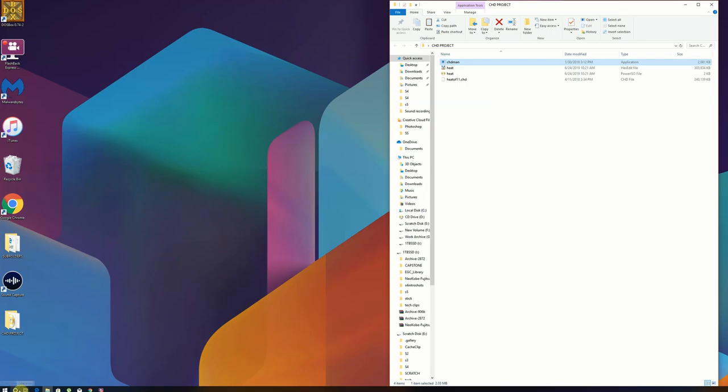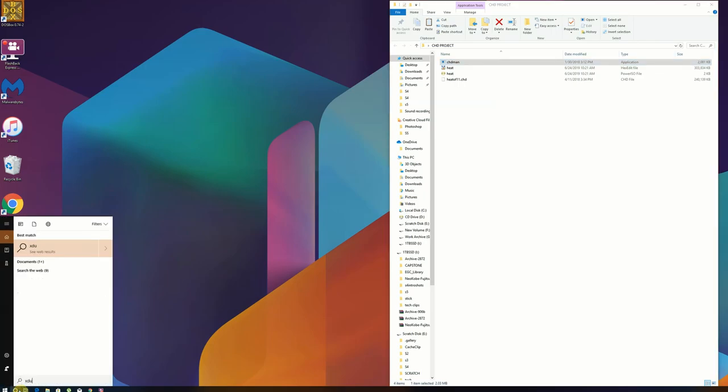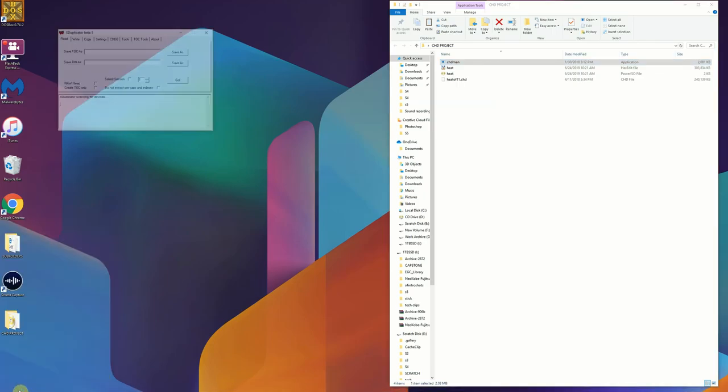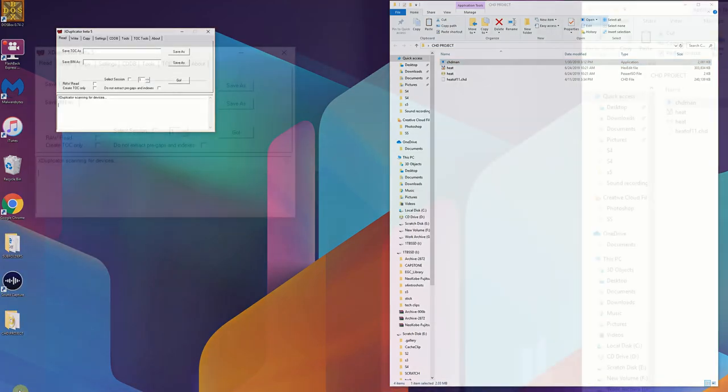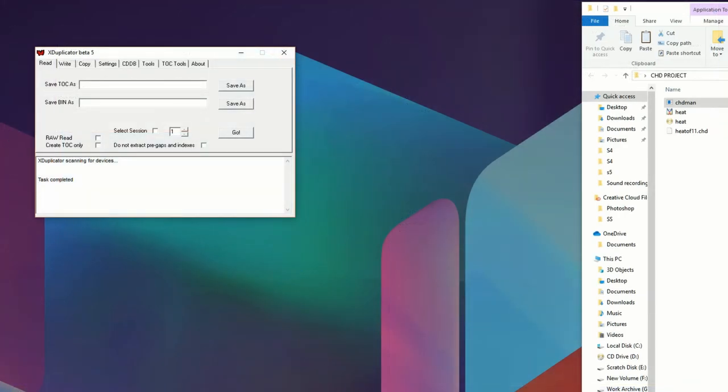But now that we have our burnable files what we're going to do is launch imgburn duplicator beta 5. It's what I use as I've had a lot of luck with it burning arcade disks, especially for the Konami M2 platform. But you can certainly use whatever program you're comfortable with. Your mileage may vary. Sometimes you'll get a bad burn but it kind of is what it is.